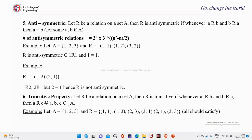Continuing the properties of relations, the fifth property is the anti-symmetric property. Let R be a relation on set A. Then R is anti-symmetric if whenever A is related to B and B is related to A, then A must be equal to B. The number of anti-symmetric relations is equal to 2^n × 3^((n²-n)/2).